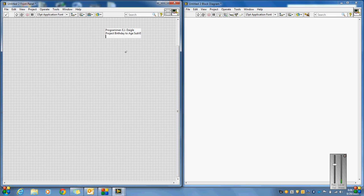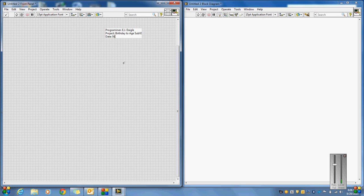This will be our birthday to age Sub-VI. And the date will be today's date, which is, hold on a second here, just putting in my little colons there, 9/29/2013. And the company, in this case, this is for a project for Dunwoody College.